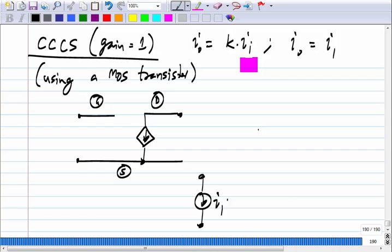The biasing problem and this signal problem are very similar. In biasing we made the drain current equal to some given current source. Here we want the output current — the drain or source current — equal to the given incremental current source I_i. The MOS transistor responds to V_GS, so we need to make V_GS related to the error I_out minus I_i.